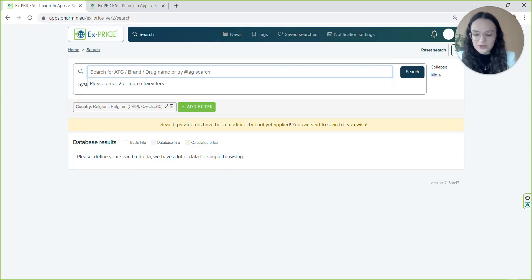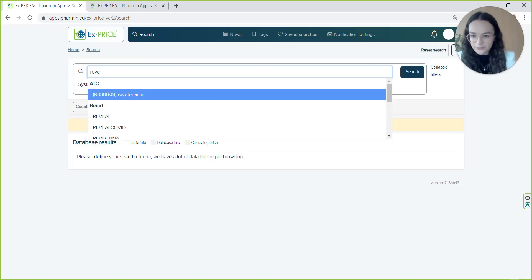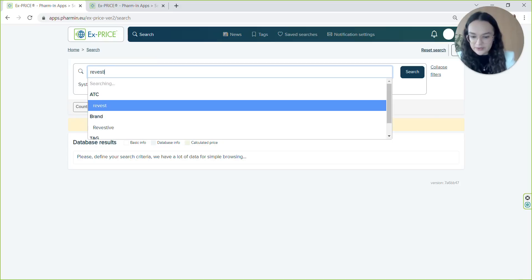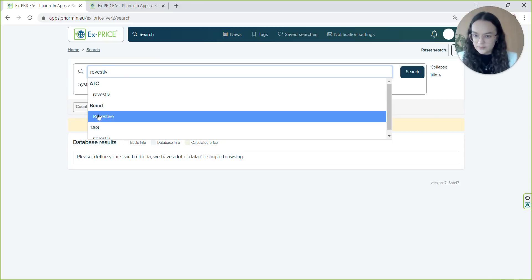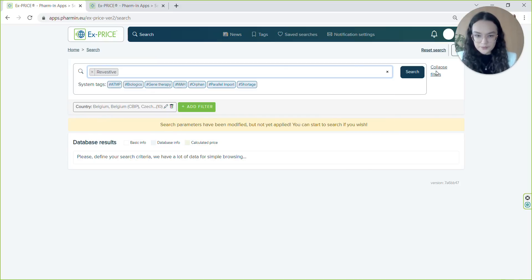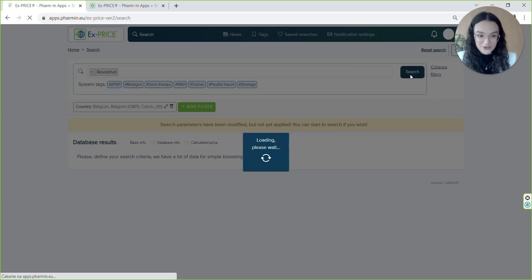We can work with the drug revestive for this example. We'll click search.